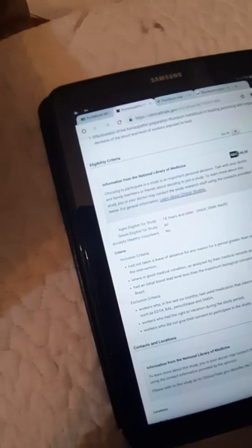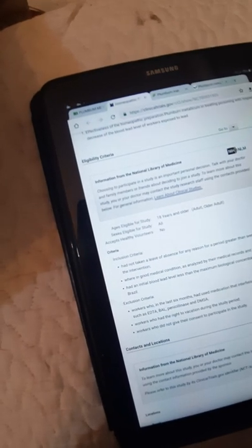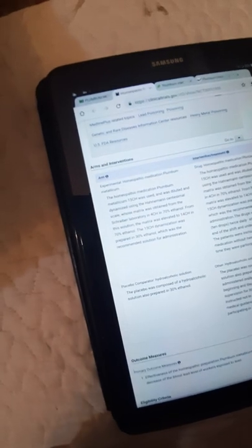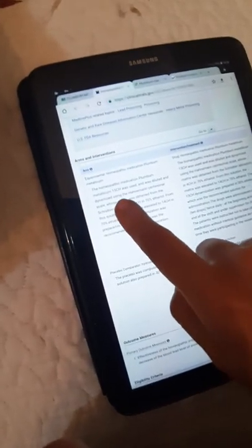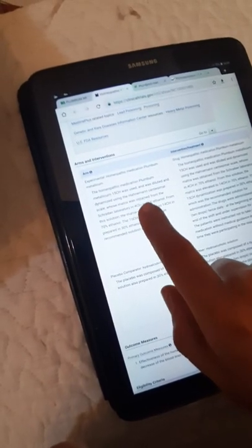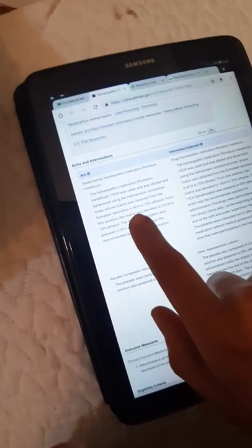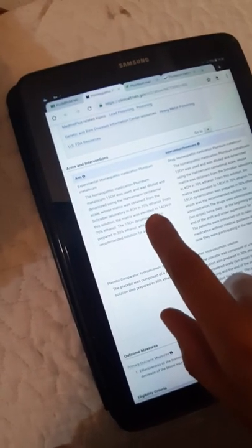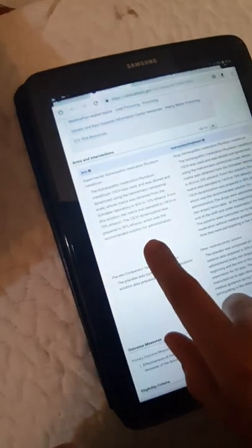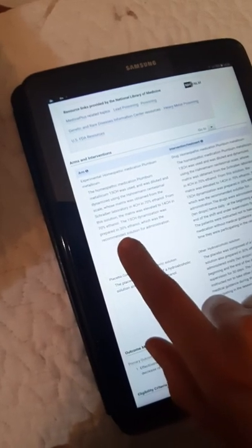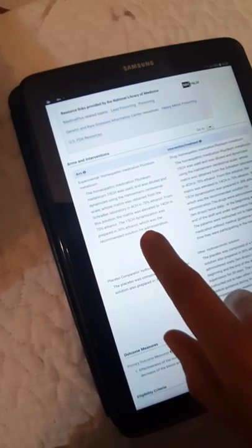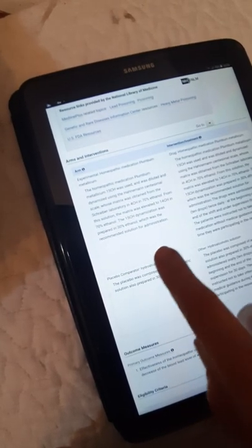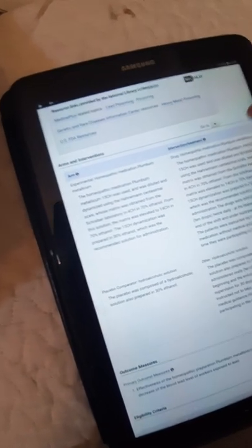They have inclusion criteria and exclusion criteria also. You see, it's written here the experimental homeopathic medication Plumbum metallicum 15CH was used and was diluted and dynamized using the Hahnemann centesimal scale, whose matrix was obtained from the Schreiber Laboratory in 4CH in 70% ethanol. From this solution, the matrix was elevated. The 15CH dynamization was prepared in 30% ethanol, which was the recommended solution for administration.